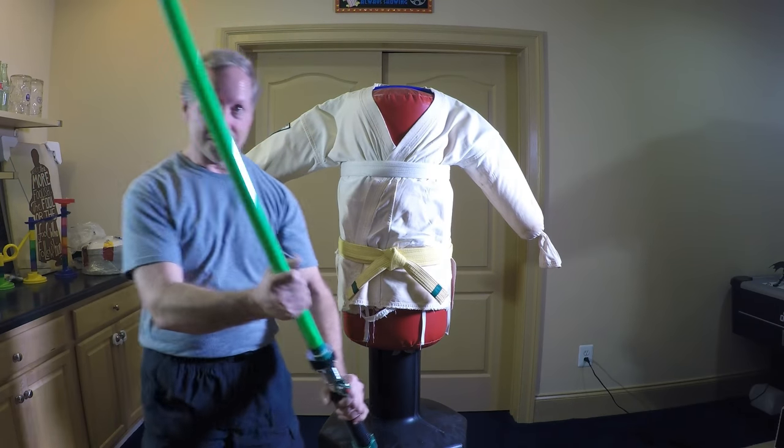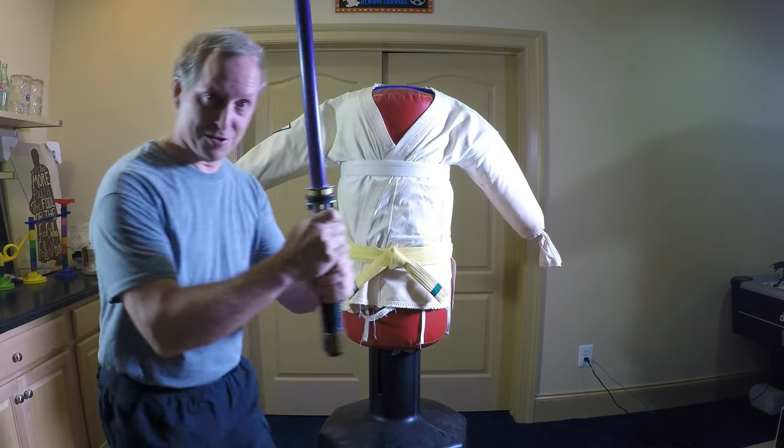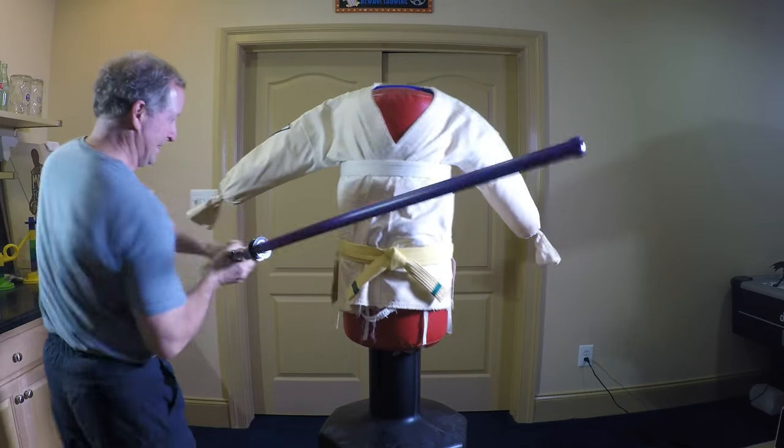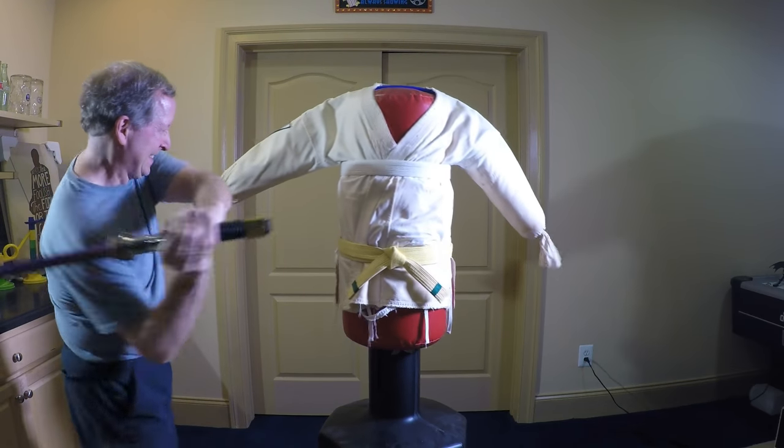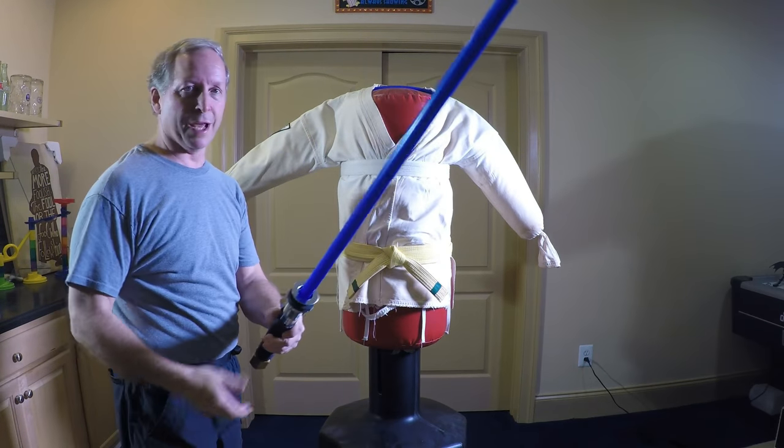This is the green blade. Here's a purple blade. Here's a blue blade.